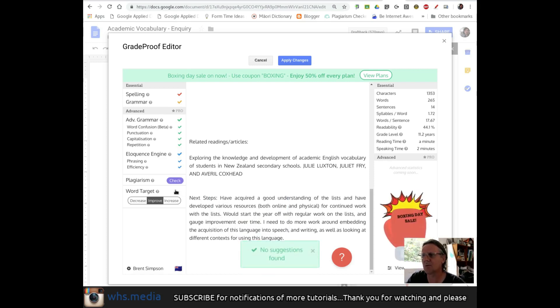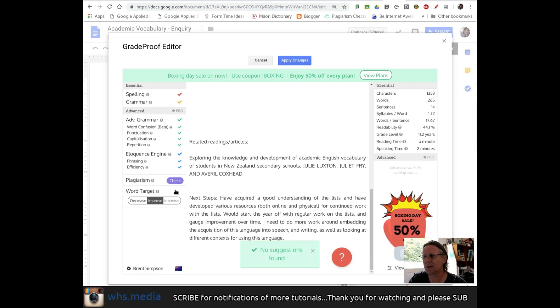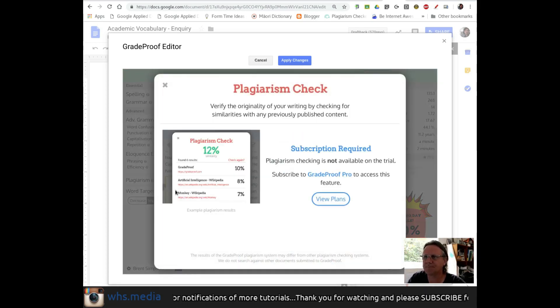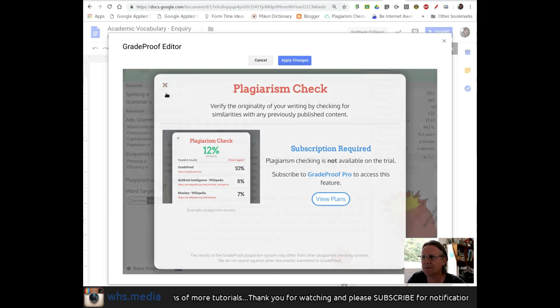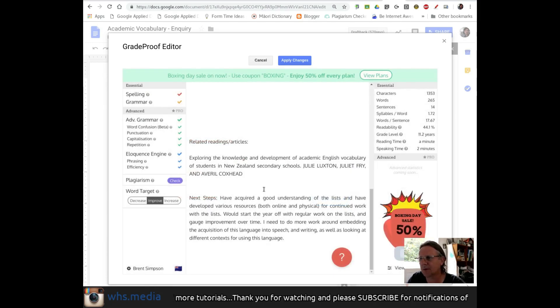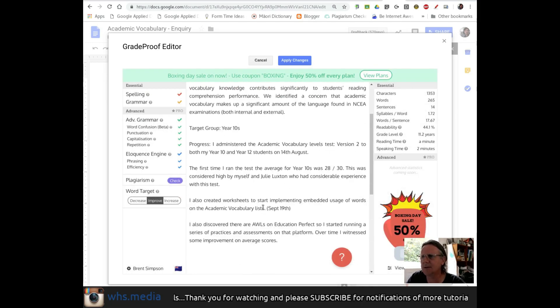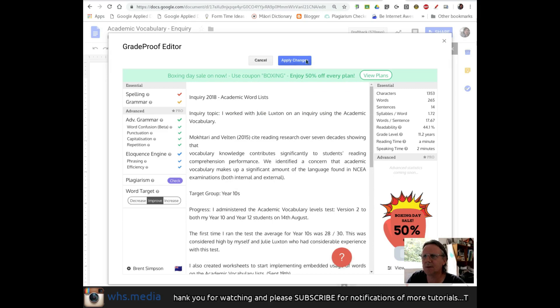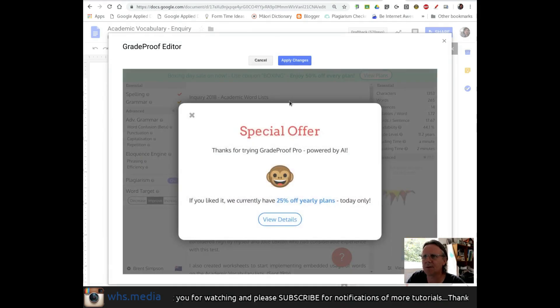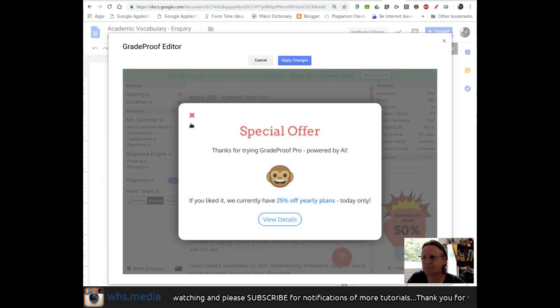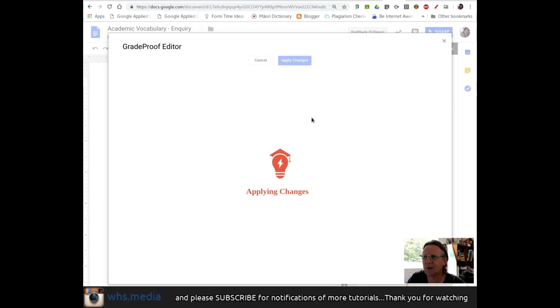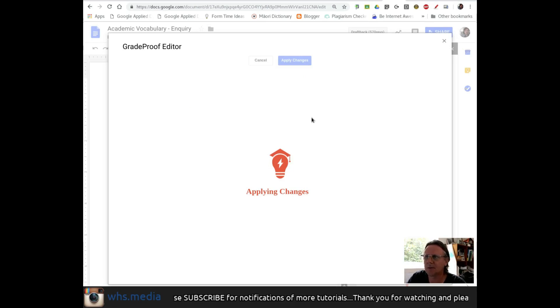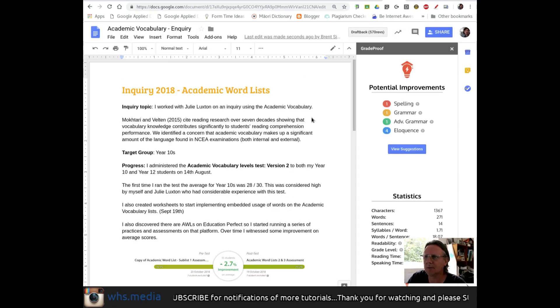Ooh, there's also a plagiarism check. Let's try that. Okay, they want some more money for that one, so I'm going to ignore that one now. So actually, come to think of it... Oh, and if I apply the changes... Still trying to sell me things. I'm going to apply those changes and see what happens.